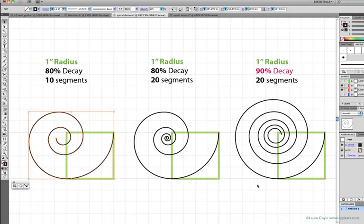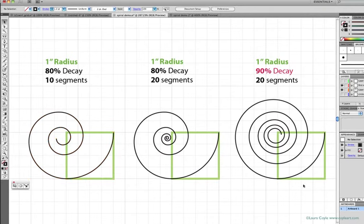The decay, the next measurement, is what acts on that radius to create the overall size of the spiral.